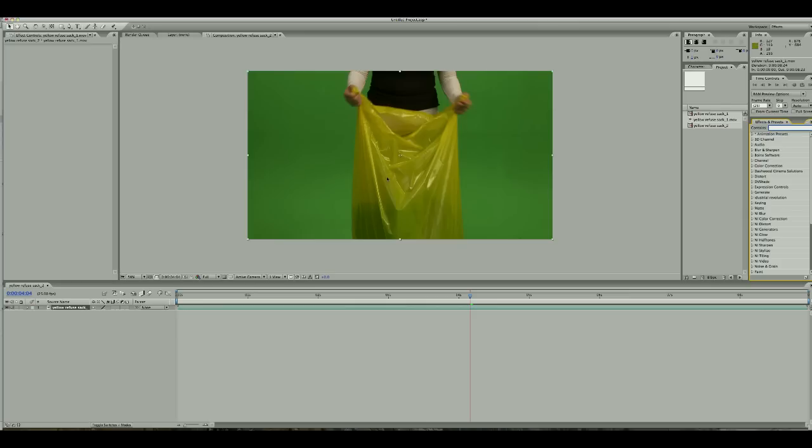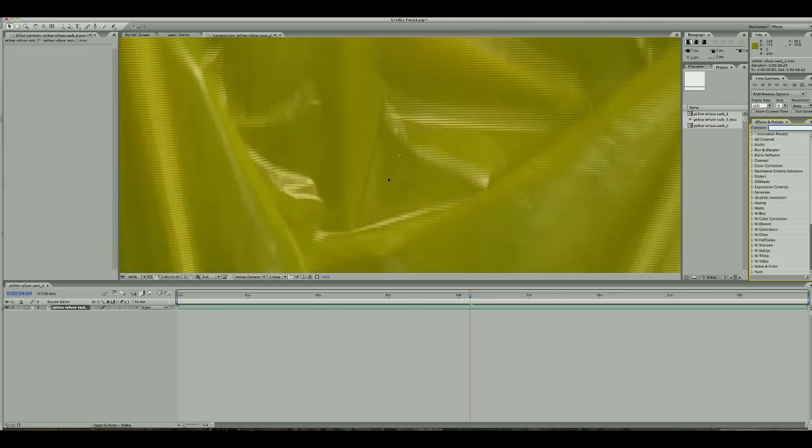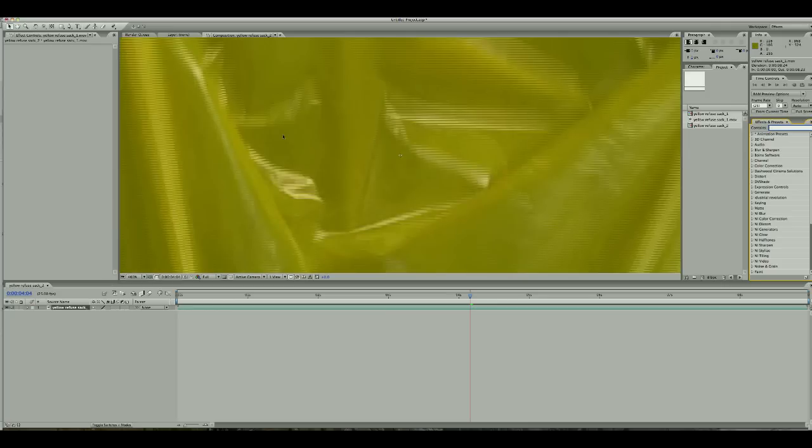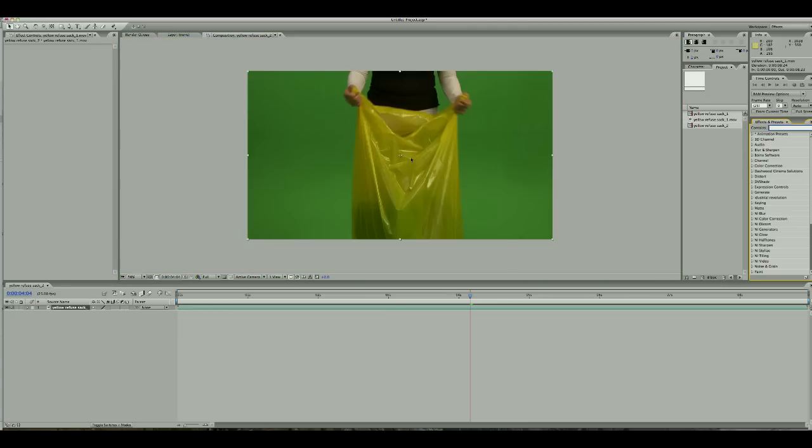So if you zoom in on this footage, you can see that it's interlaced. You can see these lines going across. Not good.